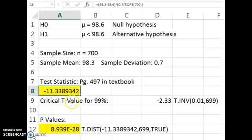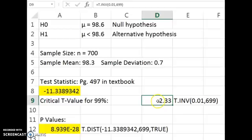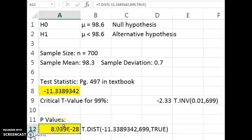Now we calculate the critical t-value for 99%, so that's 0.01 in the tail. Enter that into the formula, and our degrees of freedom is 699 because our sample size is 700. Here's what we get for our critical t-value. Using the classical approach, our test statistic of negative 11 is farther to the left than negative 2.33, so we're going to reject our null hypothesis. For the p-value, we use our t-distribution formula, plug in our test statistic and degrees of freedom.